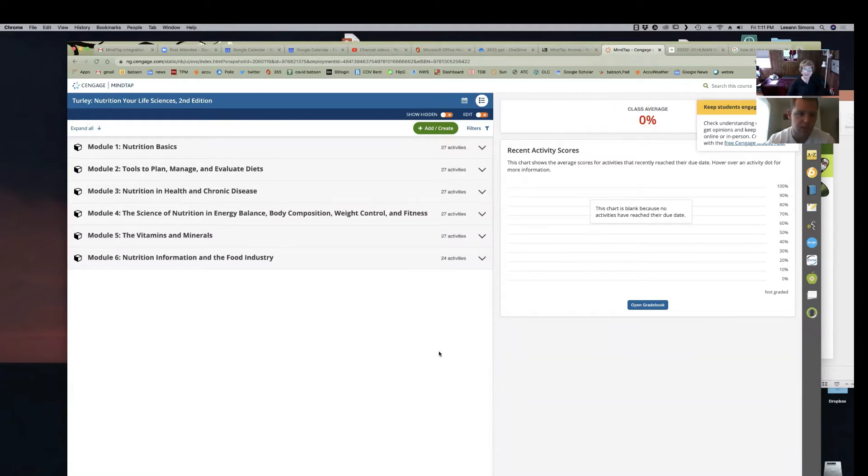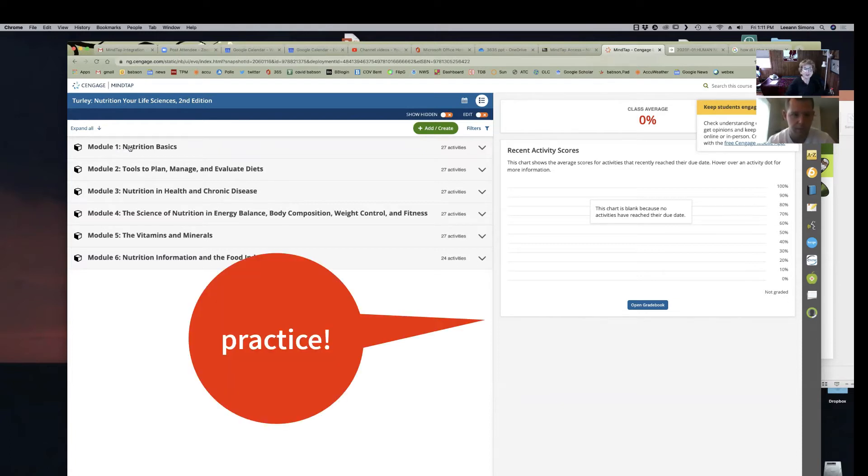You can see the different modules there on the left-hand side with activities you can do for practice. That's all for practice, folks. These are not required.